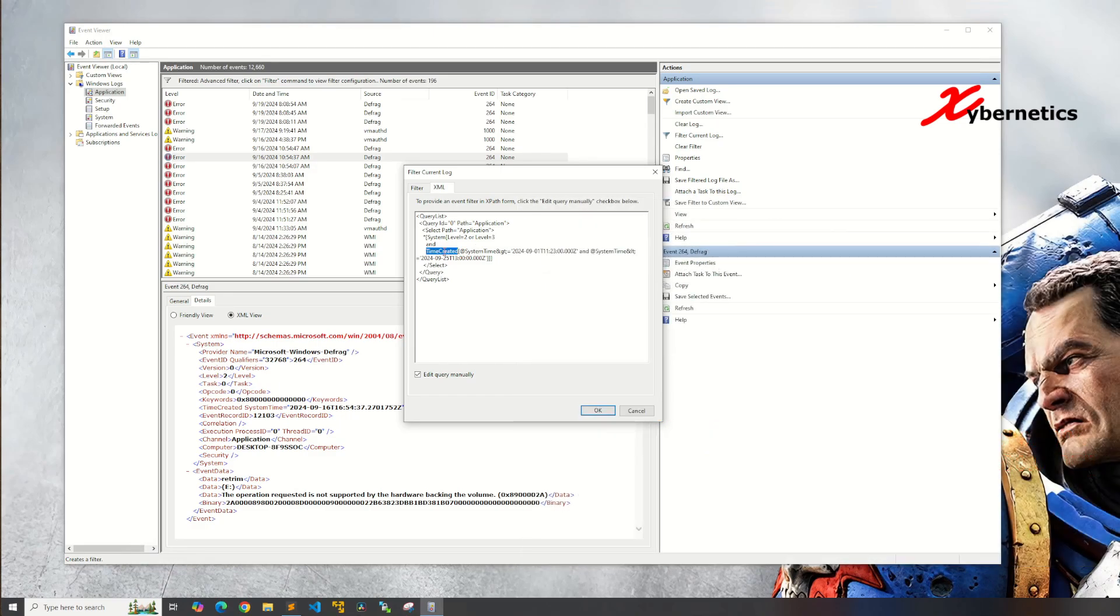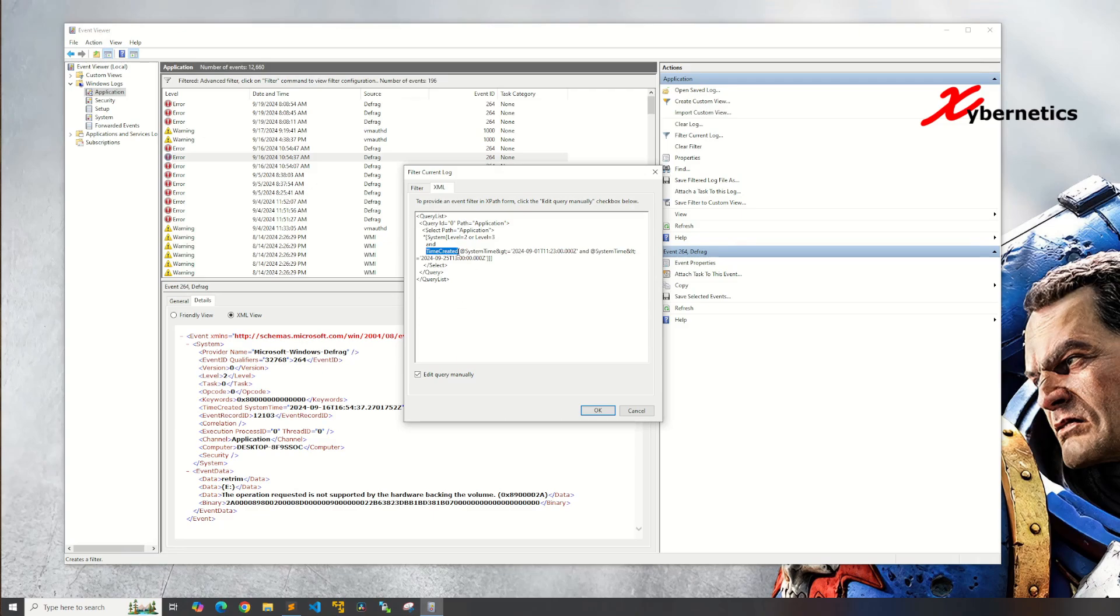As you can see this time created is over here and there's a space in between it. Basically means that it's an attribute. The system time is actually an attribute for time created. That's why it's separated by a square bracket and at symbol here.